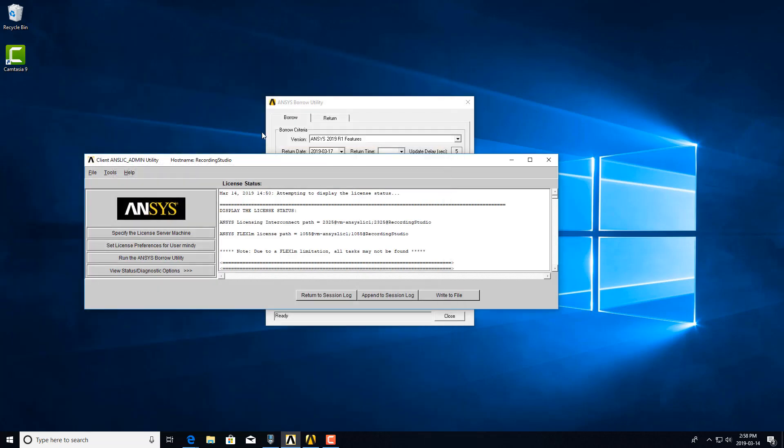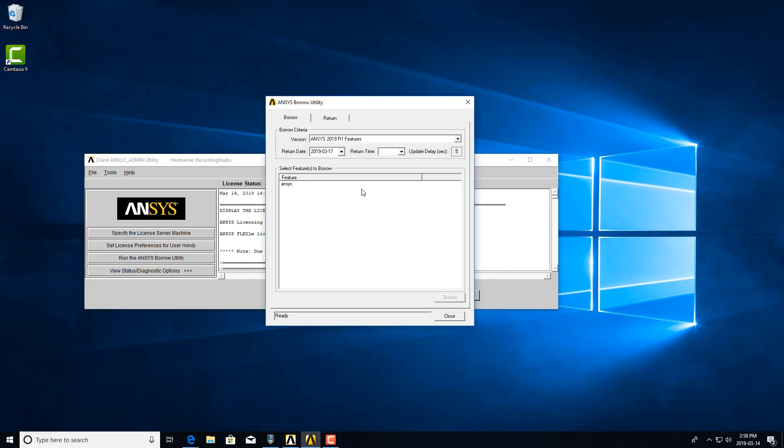So how do you borrow a license? You would open the client ANSYS Admin Utility and run the ANSYS Borrow Utility. It will bring up this window. It can take a while to populate this window, especially if you have multiple licenses.